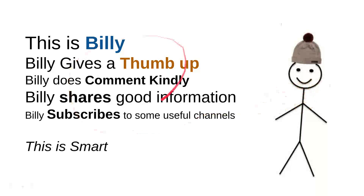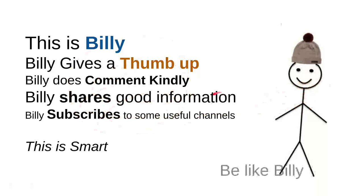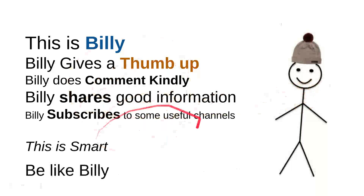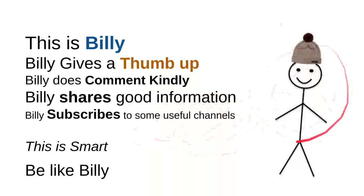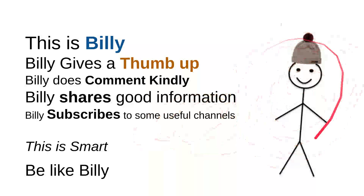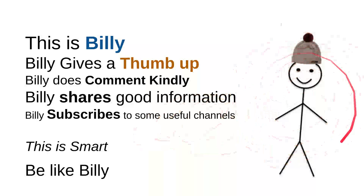And then, overall, I can say that this is smart. So, be like Billy. Yeah, this is my friend Billy. Sweet, nice, smart, and kind person. Be like Billy.